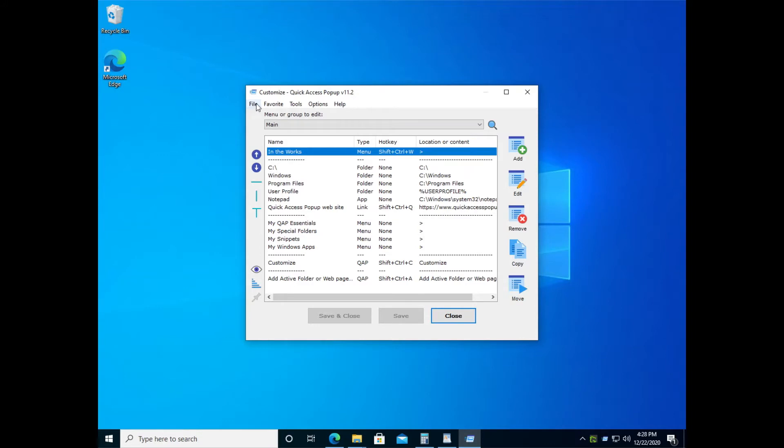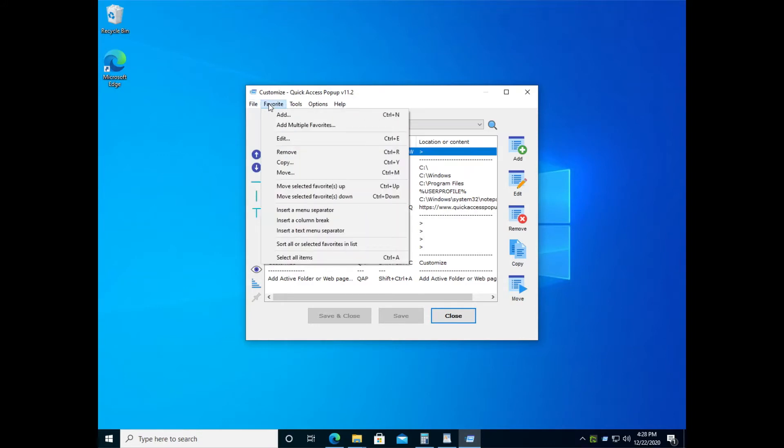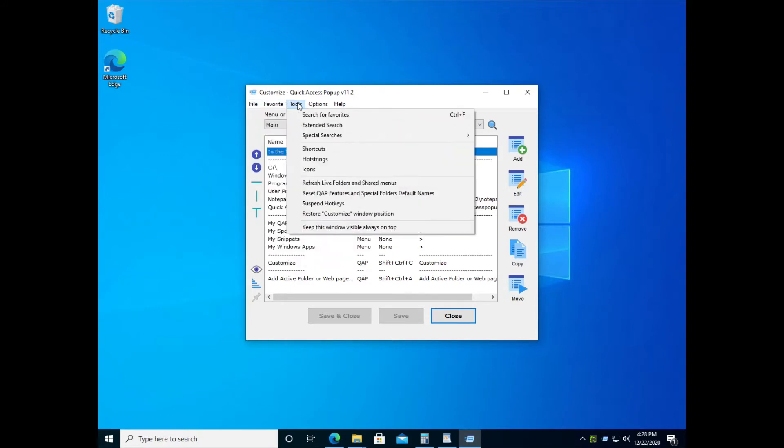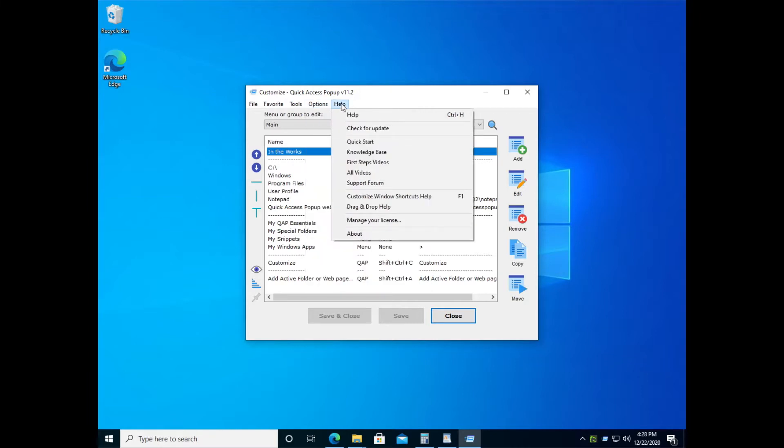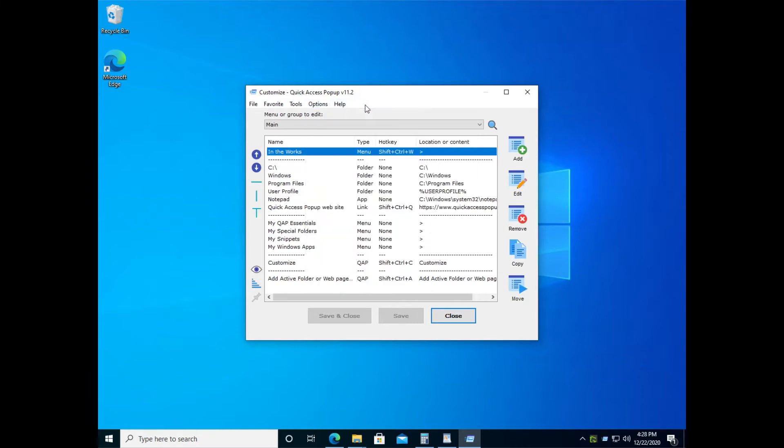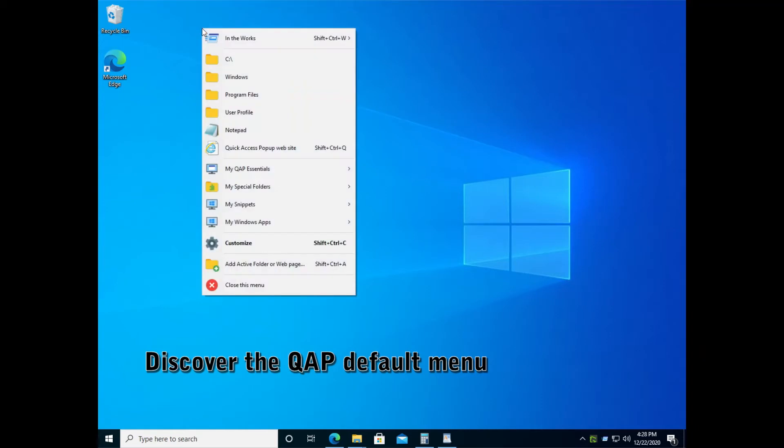This is the customize window, where you can manage your menu using various functions. We won't see all this today, but we'll see the basics of customizing your menu using this window. But first, let's take a look at the default menu that is created when you launched Quick Access Popup.